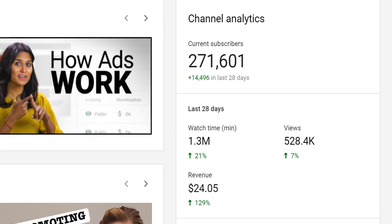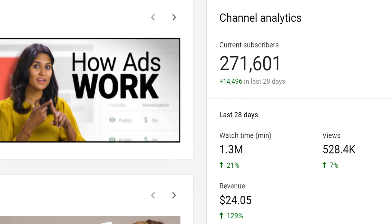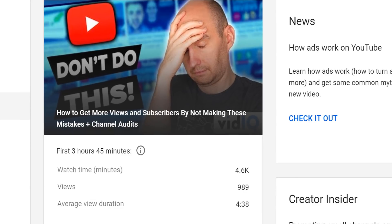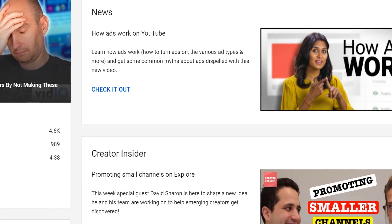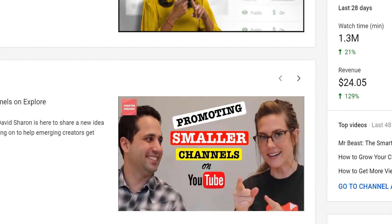As you can see, it includes information about your channel analytics, your latest video, news on YouTube, and also some tips and tricks. But in the bottom right-hand corner, there is a section here for known YouTube issues.